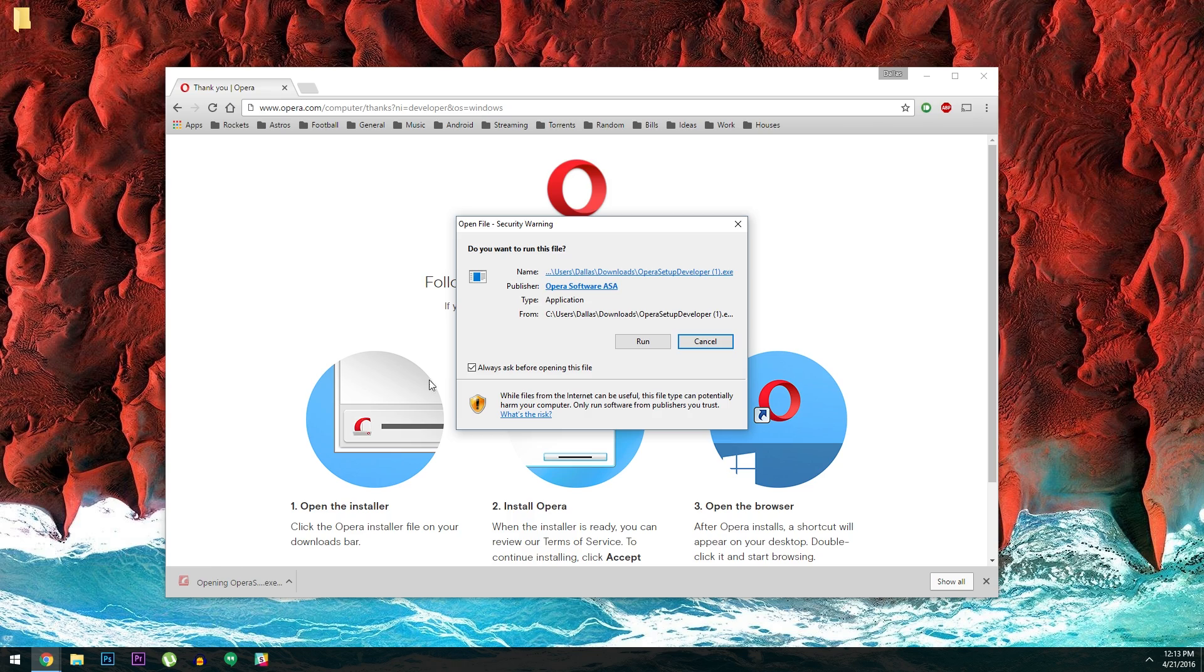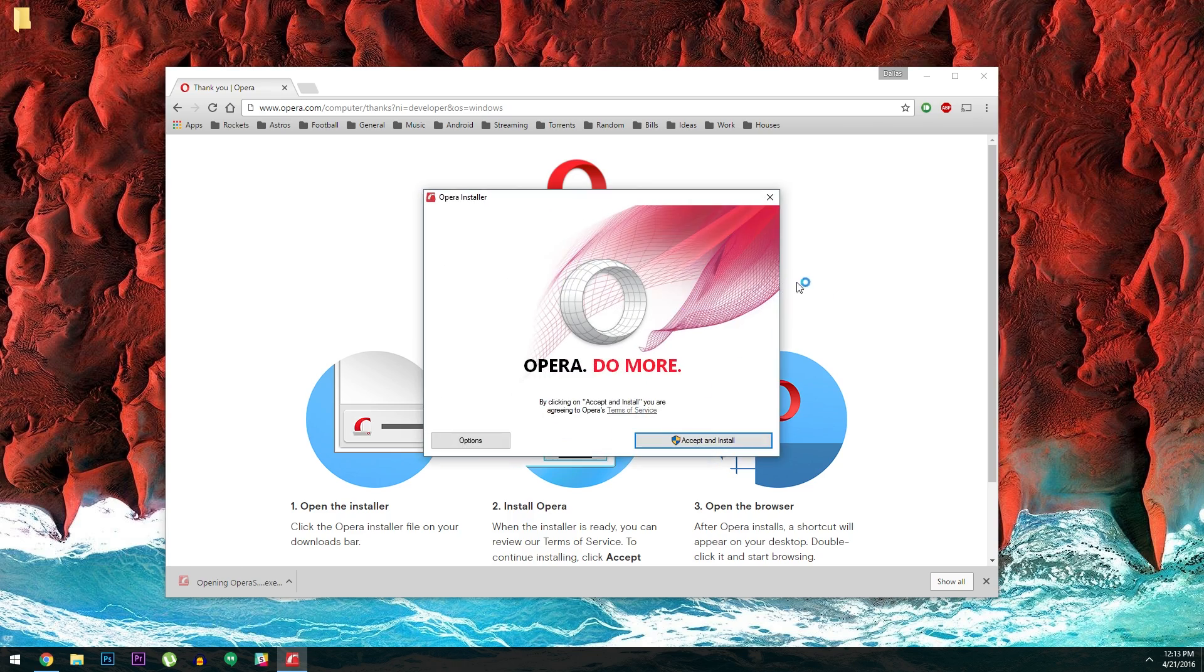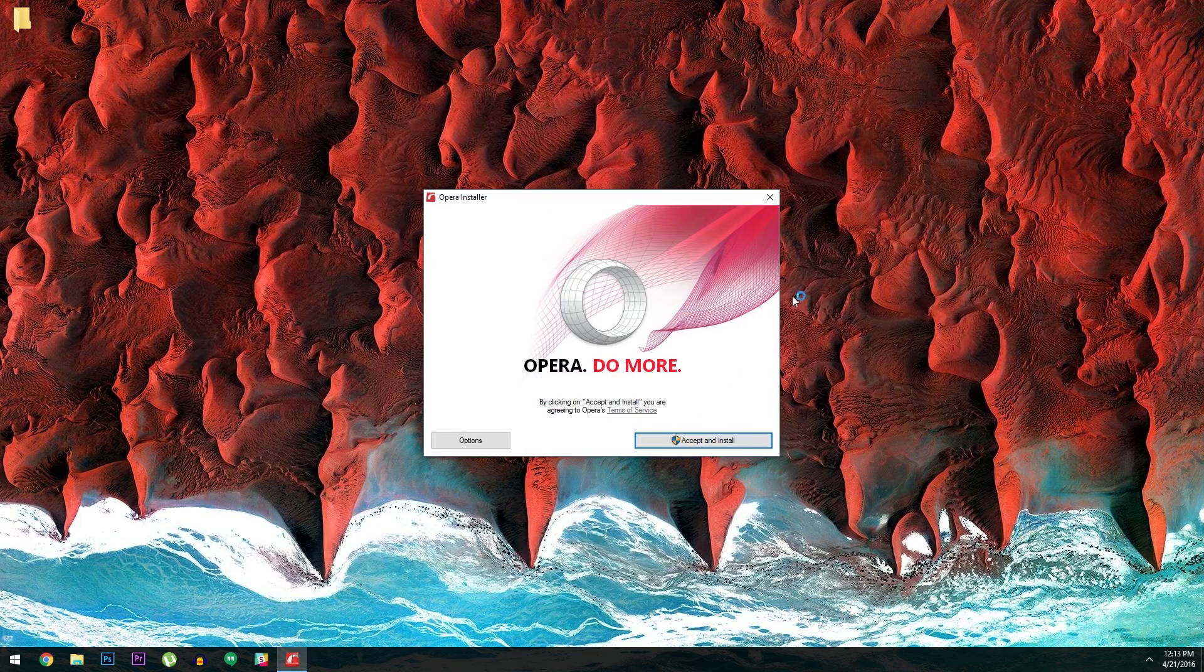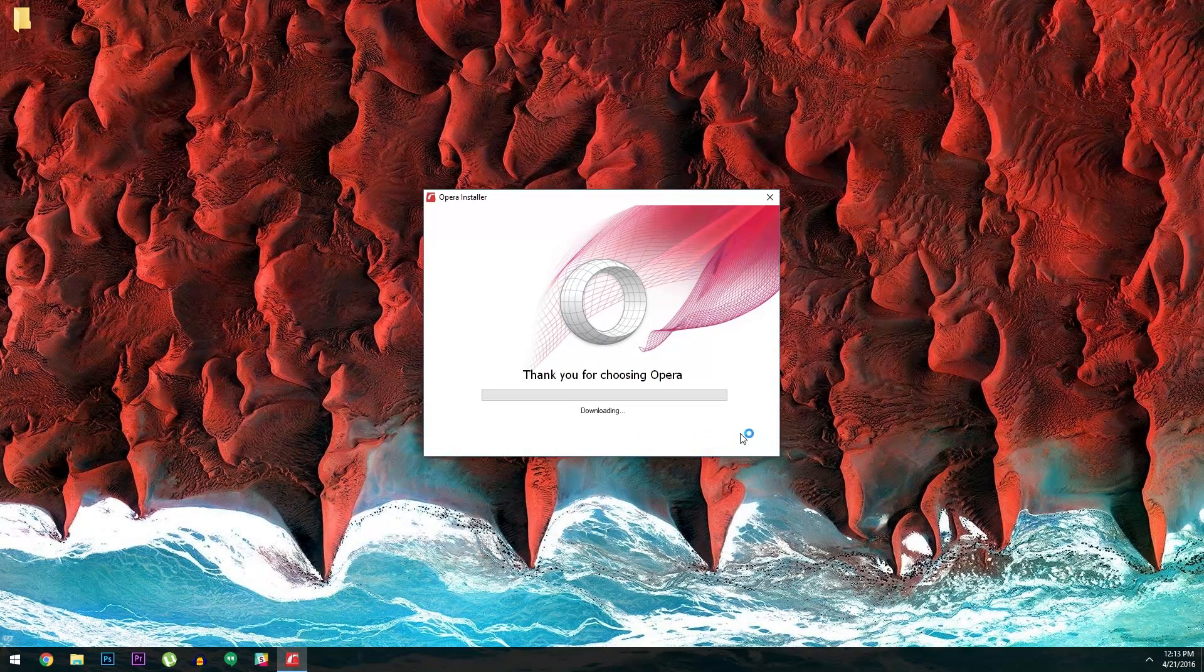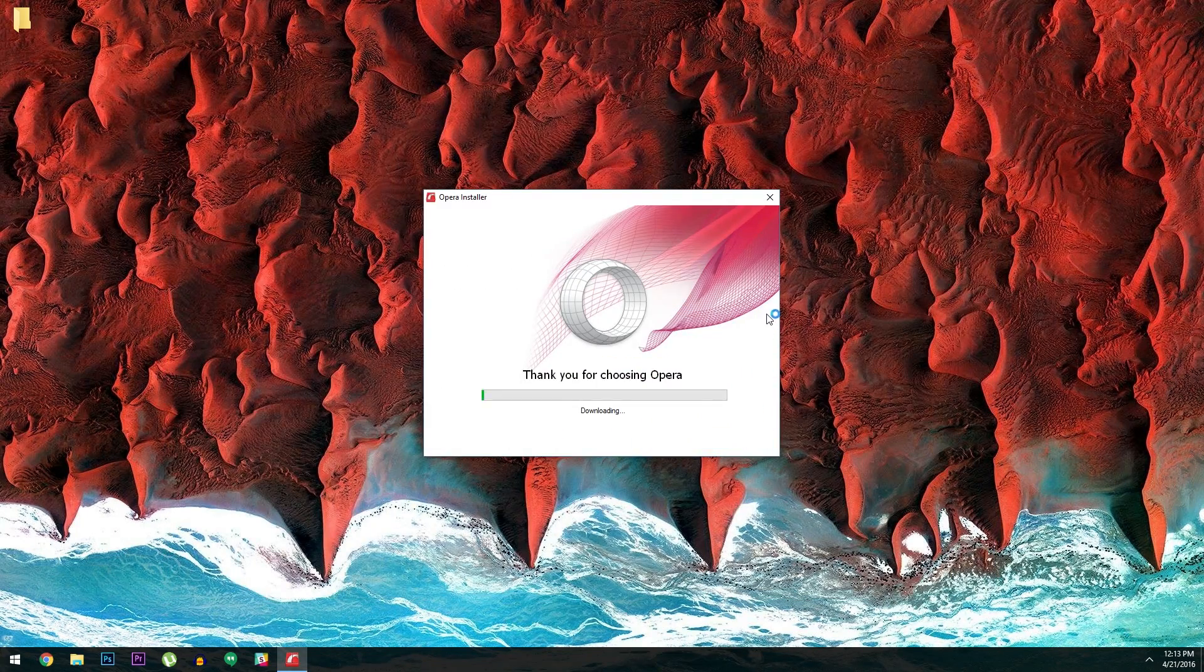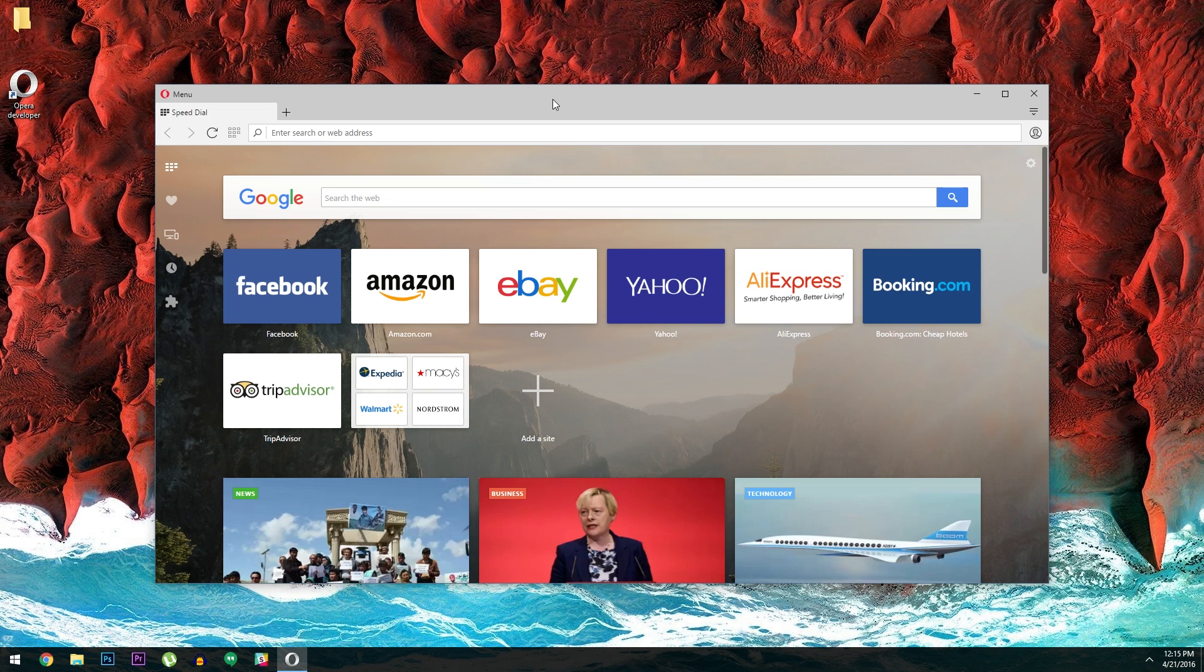But once you've got the installer file downloaded, just go ahead and run it. Then press accept and install. When installation is finished, your new Opera browser should automatically open.